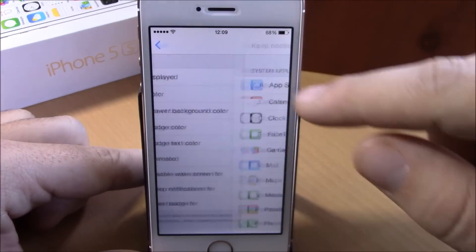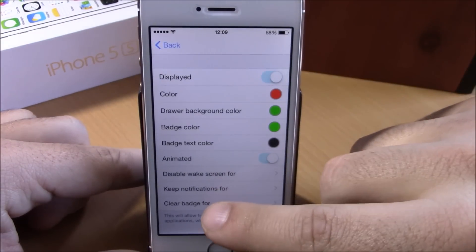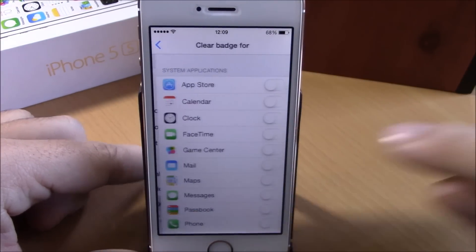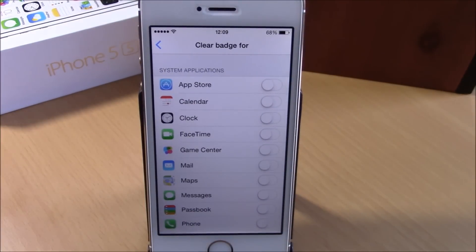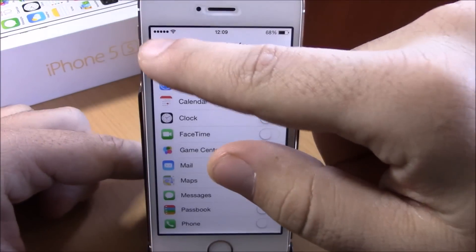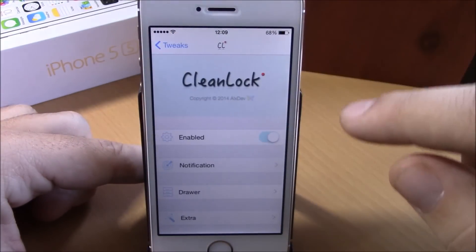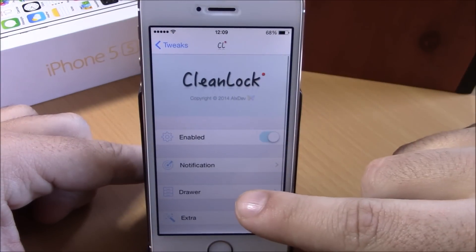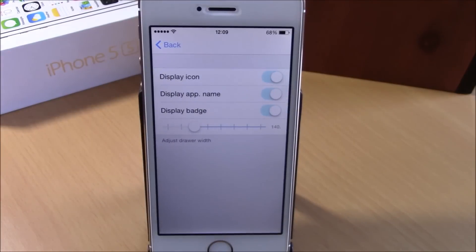You can keep notifications for any of these apps you want — just enable each one you like. Then you have the clear badge option, where you can choose for which apps you want to clear the badge. If we go back, then here we have a drawer section where you can configure some options for the drawer.